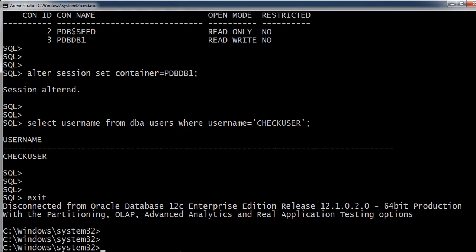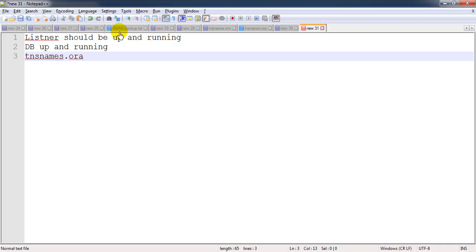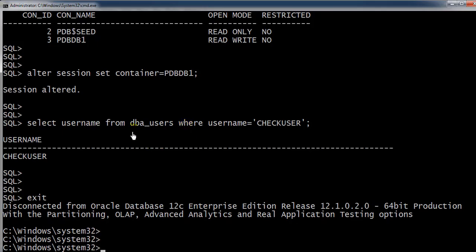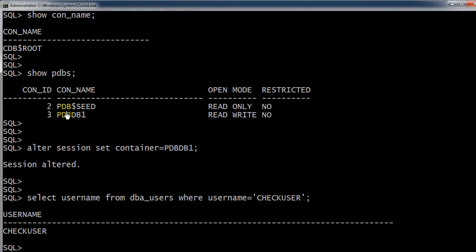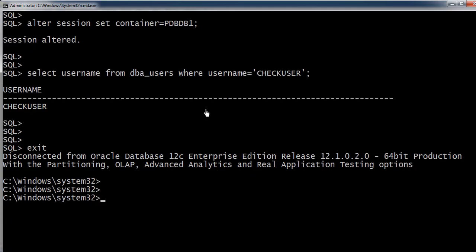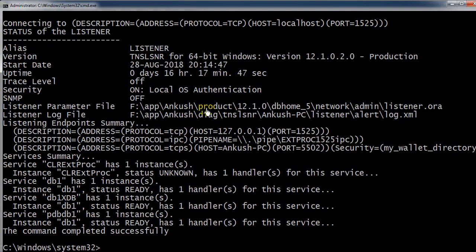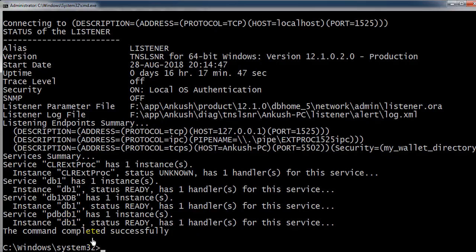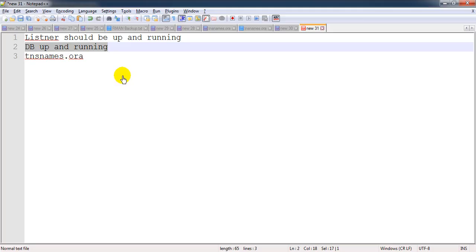As I said earlier, the first thing we need to check: listener should be up and running, and second is database should be up and running. Here you can see the PDBDB1 database is in read-write mode, so there should not be any issue with the pluggable database. Second thing, we're going to check the listener status. The listener name is the default one, listener only. And here you can see the listener is listening to the PDBDB1 database. So this point is also clear.